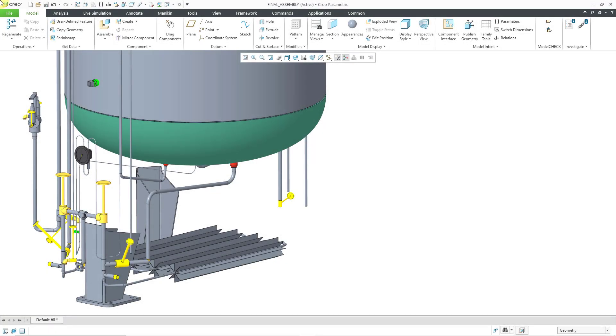In Creo Parametric 9.0, you now have the ability to pre-define the parameters that appear in custom symbols. Then when you create an instance of that symbol in your model or your drawing, it will be populated with those different parameters.